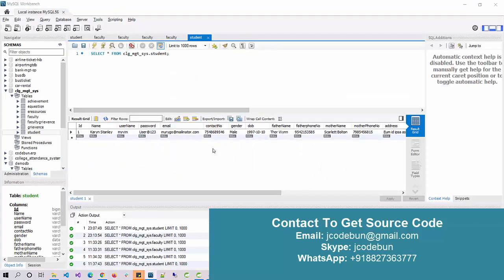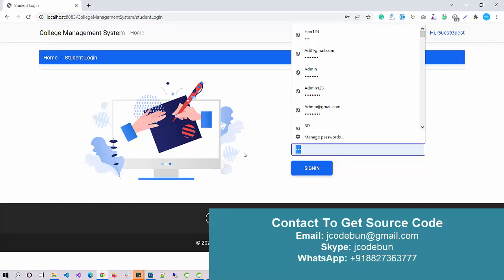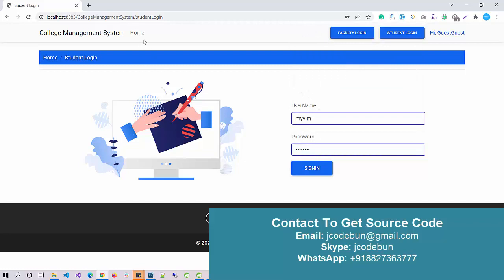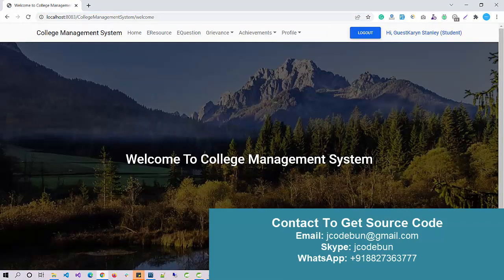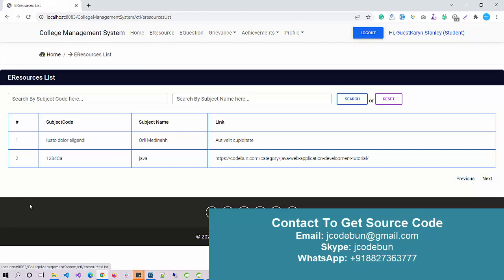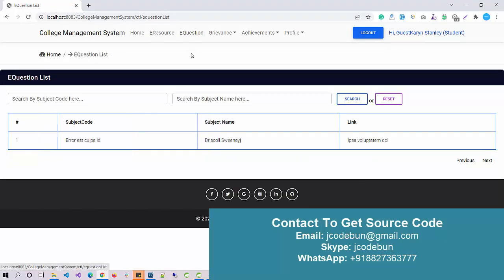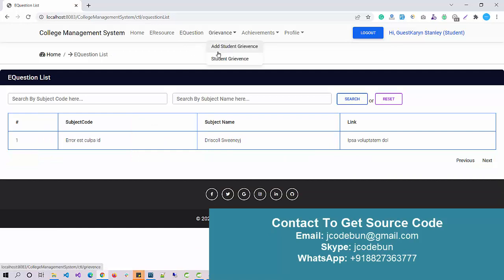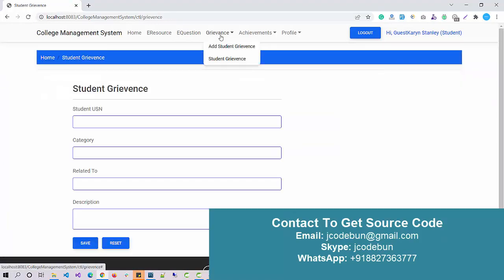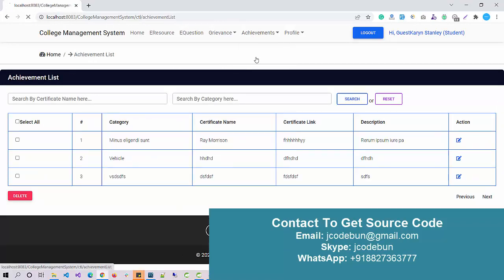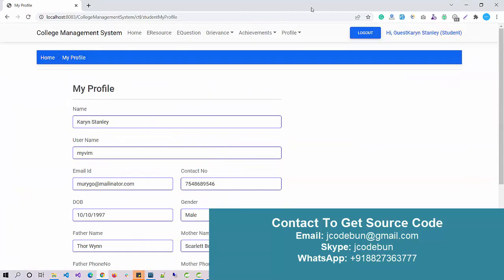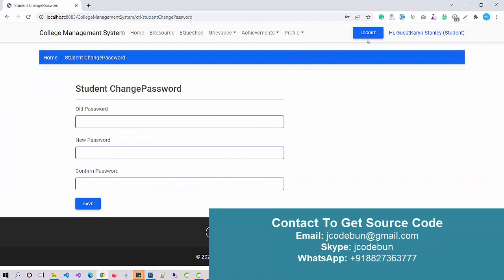Make sure when you log in as the student, you should be on the page of the student login, so you have to hit this button first. Under the student section, I have access for the E-Resources, I have access for the questions, I can add a complaint, any grievance. I can have complaints of all the students, I can add achievement, I can check the list of achievements. The same profile option will be there and the change password will be there. Same logout.